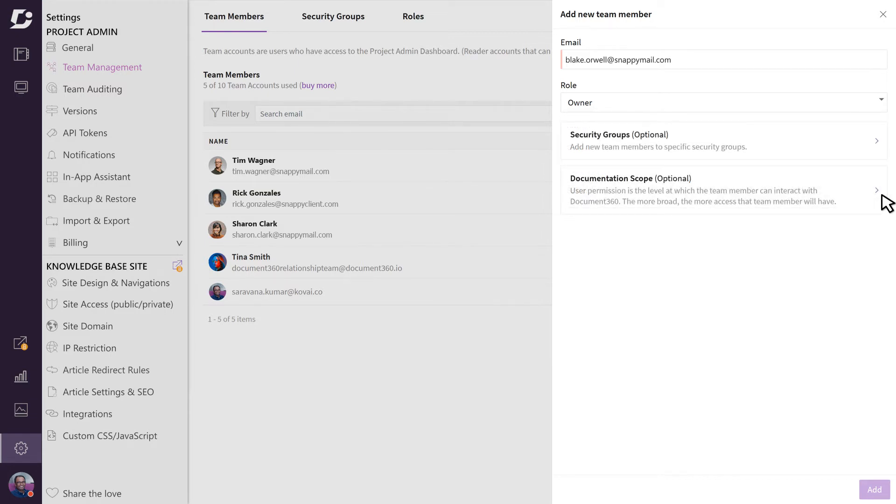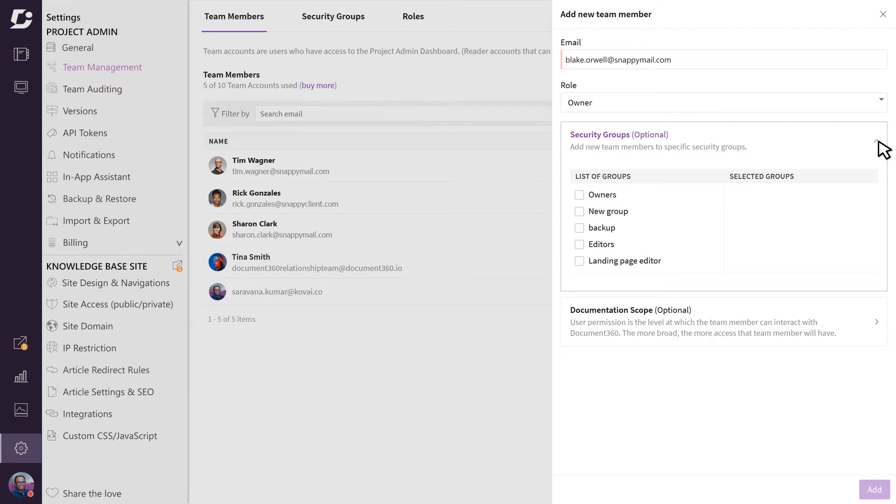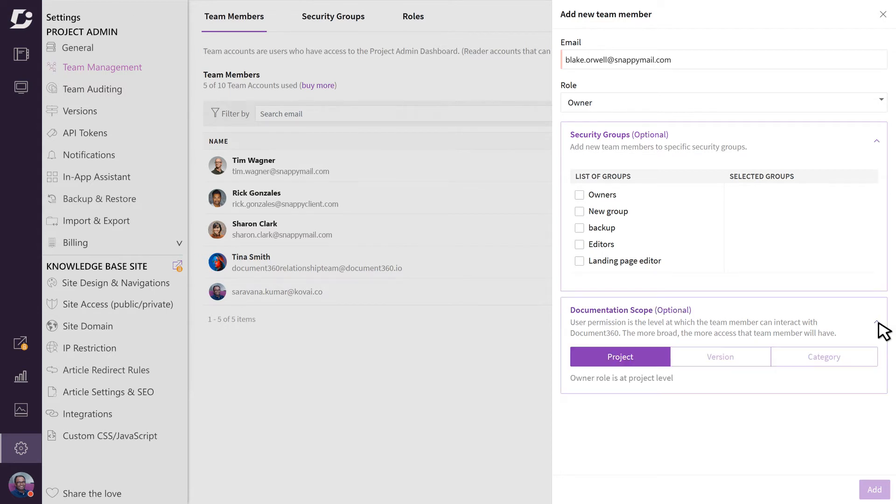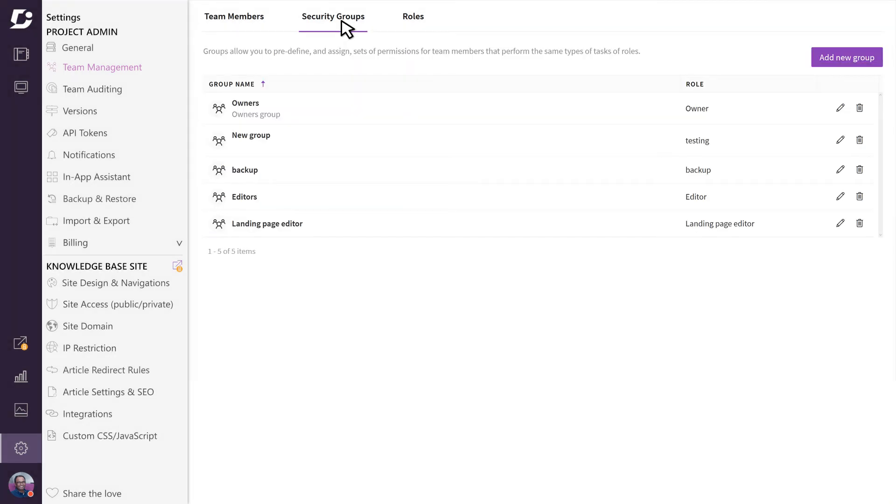Next, you'll find a couple of security options. You can add them to a specific security group, or depending on the role selected, you can give predefined access either to the complete project, version, or category.